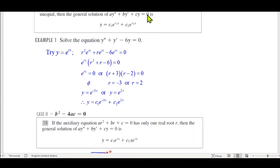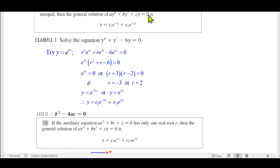For now the right-hand side will be zero, but generally there is some function of x there. When we have zero on the right-hand side, it's called a homogeneous differential equation. When we have some function on the other side, it gets more complicated — that's for a later section. So the easiest case is the homogeneous differential equation: y double-prime (second derivative of y, y being a function of x).